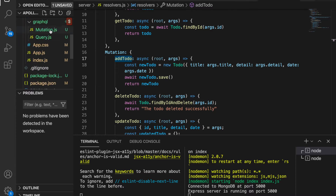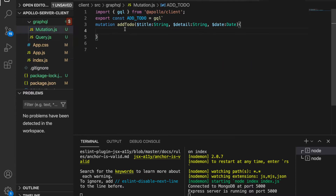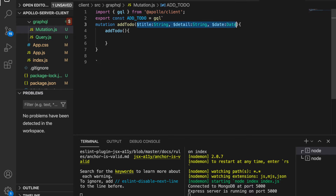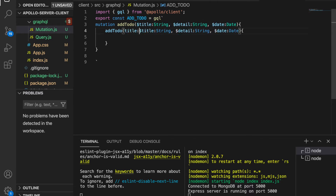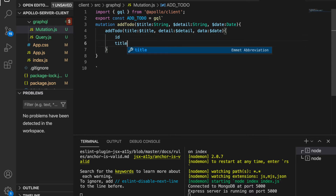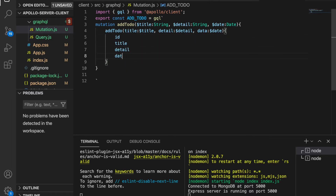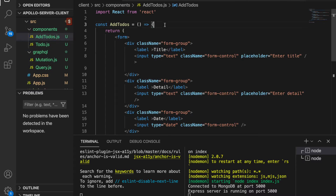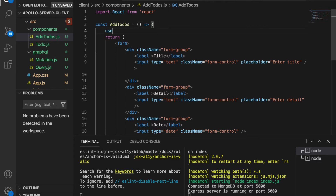Back in the mutations file, we use `addTodo` and copy the fields, naming them as title, detail, and also date. Then we want to return the ID, the title, the detail, and also the date. After creating this, we go back to addtodo.js and need to create a state using `useState`.